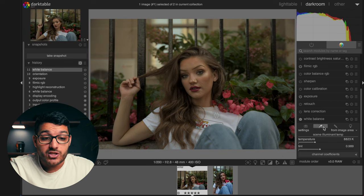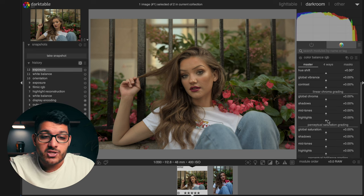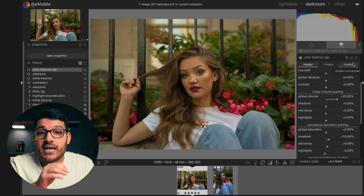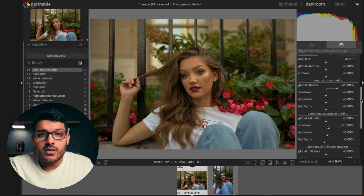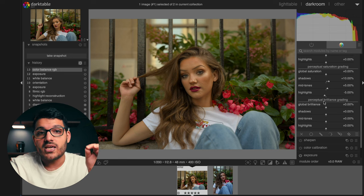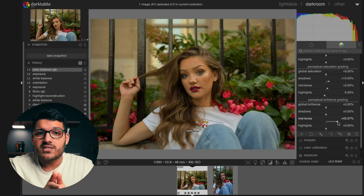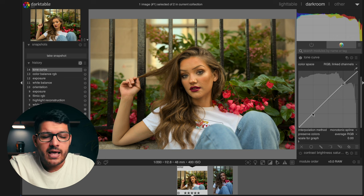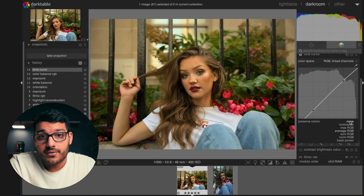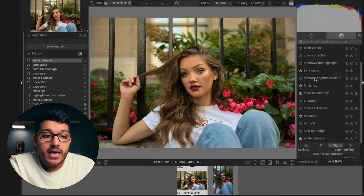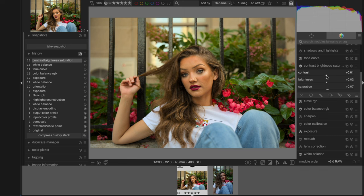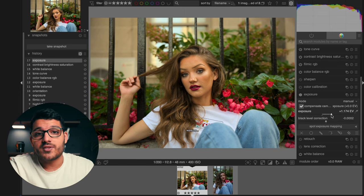I found that dialing in your exposure and your white balance is pretty helpful first. Then go into the Color Balance RGB module, click on the hamburger button, and choose 'Add Colorfulness Legacy' — this will add a bit of saturation the image was missing. While we're in there, go down to the brilliance adjustment and increase it in the highlights and mid tones to add a little more contrast. Then make a slight S-curve using the curve adjustment with the 'Preserve Color' setting set to none. Finally, go into the contrast, brightness, and saturation module and increase the contrast and saturation as needed. Go back to exposure and dial it in to where you want it.